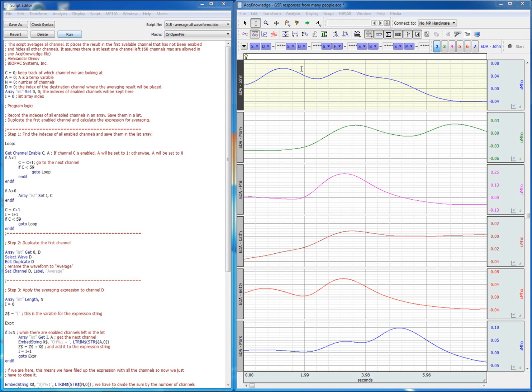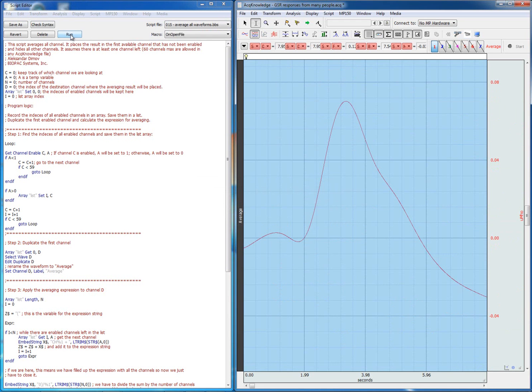Let's go ahead and run the script. As we can see, it generates this one single average skin conductance response, which is the response for all of these participants.